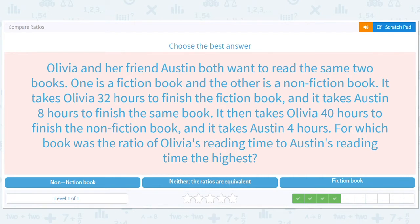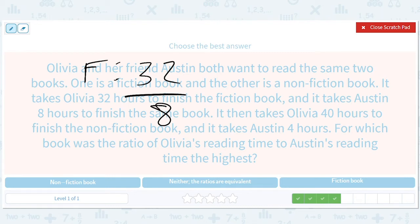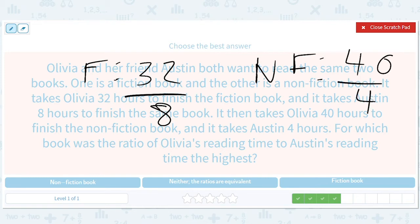Olivia and her boyfriend Austin both want to read the same two books — one fiction, one non-fiction. It takes Olivia 32 hours to finish the fiction book and Austin 8 hours. It then takes Olivia 40 hours to finish the non-fiction book and Austin 4 hours. For which book was the ratio of Olivia's reading time to Austin's the highest? Fiction is 32 over 8, which is a 4x ratio. Non-fiction is 40 over 4, which is 10.